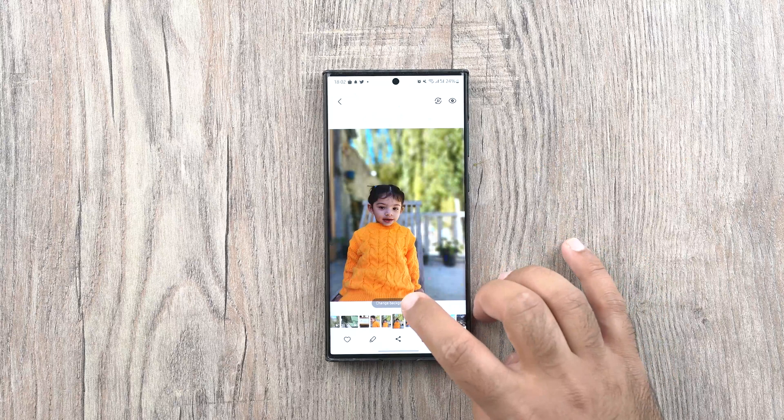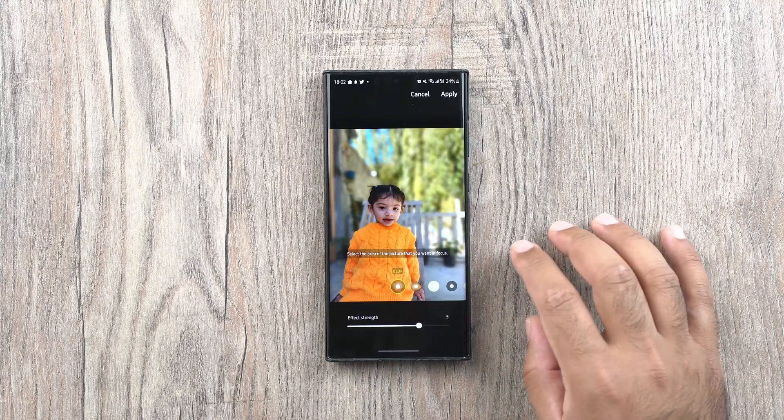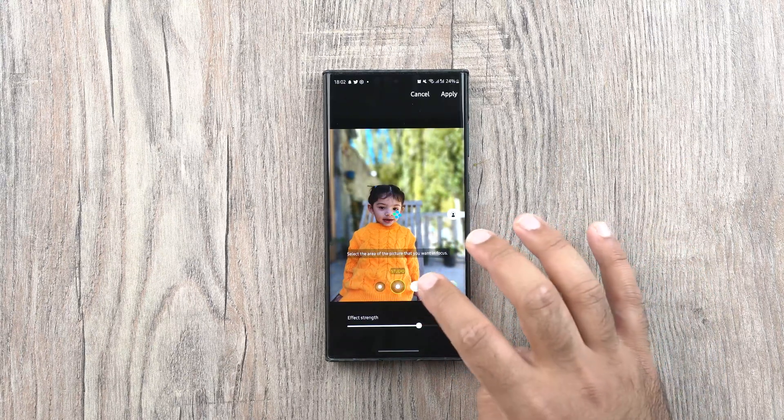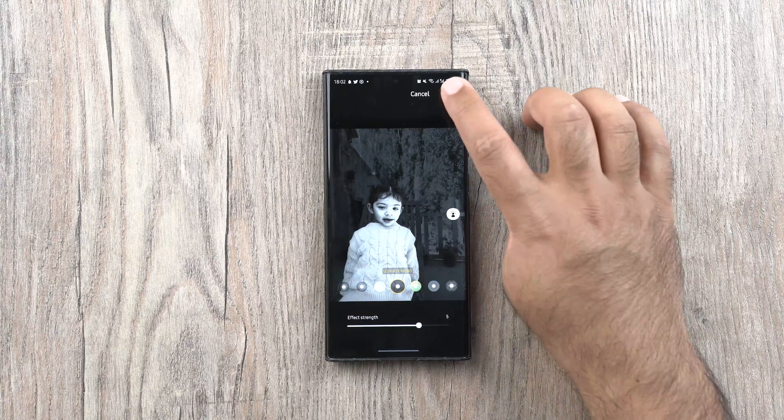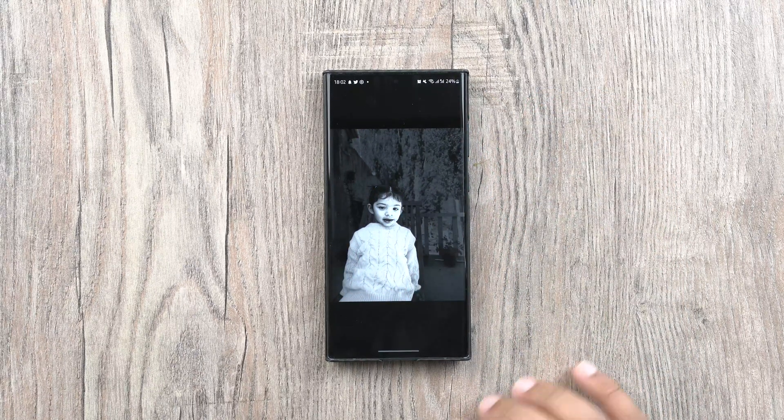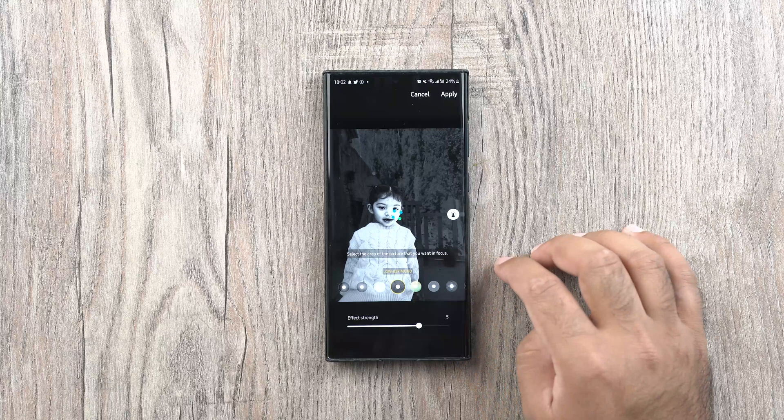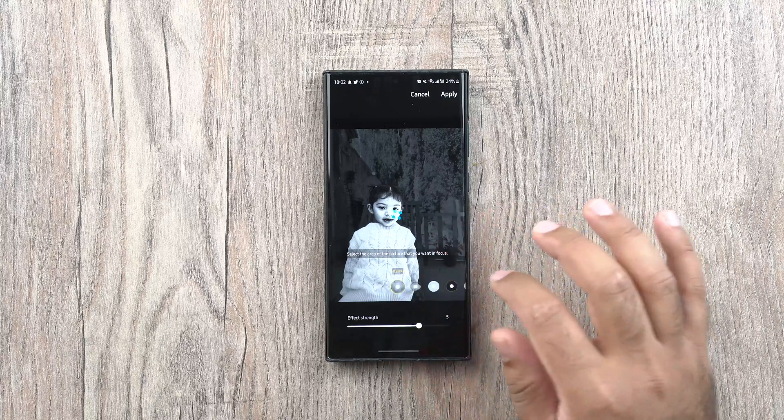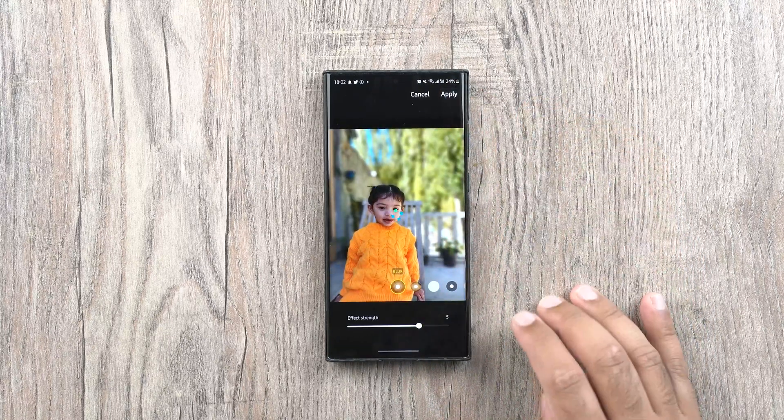In the gallery of the phone, if you edit a portrait effect of a photo, you can further edit the portrait effect of an already edited photo. This was previously possible with the original image once only, but this limit is now removed.